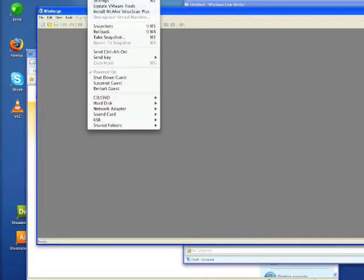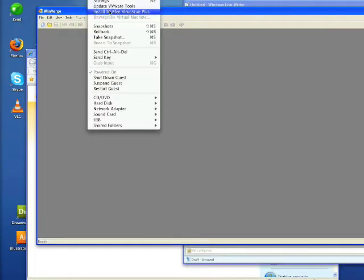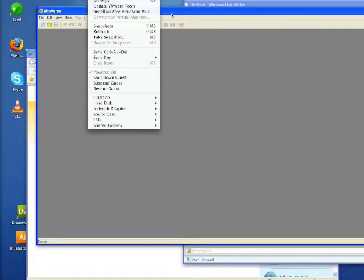Jumping up here to the menu one more time, under Virtual Machine you can see that they've got McAfee Virus Scan Plus integrated right into VMware Fusion now. So I can actually install this right into the Windows installation and it comes with a 12 month complimentary subscription to Virus Scan updates which is pretty cool.